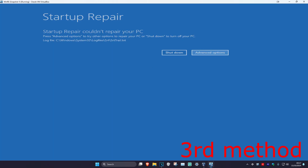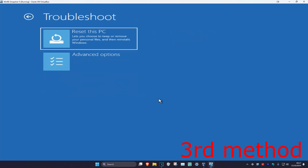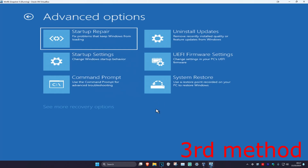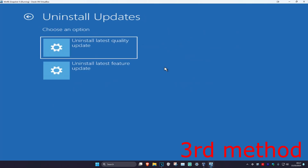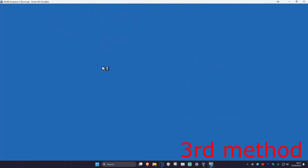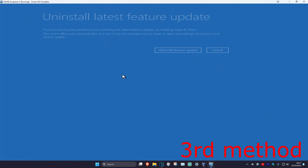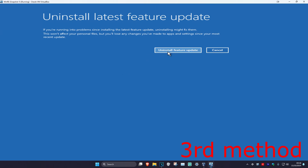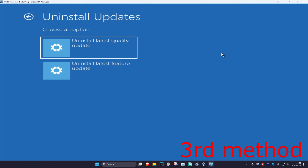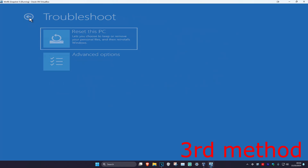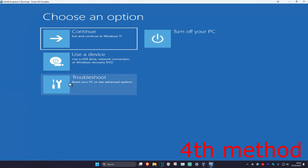If that did not work, click on Advanced Options, Troubleshoot, Advanced Options again, and now we're going to try Uninstall Updates. Click on this, then uninstall the latest feature update — click on it and then click Uninstall Feature Update. See if that works. You could also try to uninstall the latest quality update as well. If not, go back.